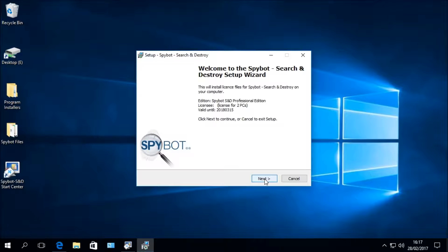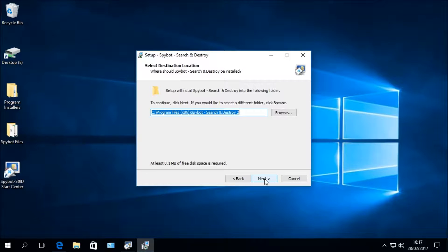Click Next to continue with the setup wizard. The next window is the Select Destination Location window, which asks where you would like to install your Spybot Plus Antivirus licence. You need to select the directory where Spybot is currently installed so that your licence files can be added to the installation. We are going to stick with the default option, which is the Spybot Program Files folder on your C drive. Click Next to continue.